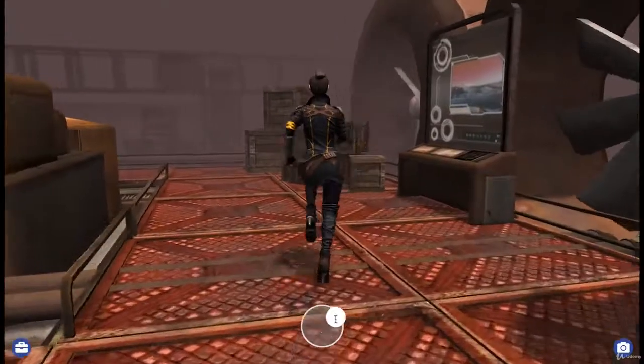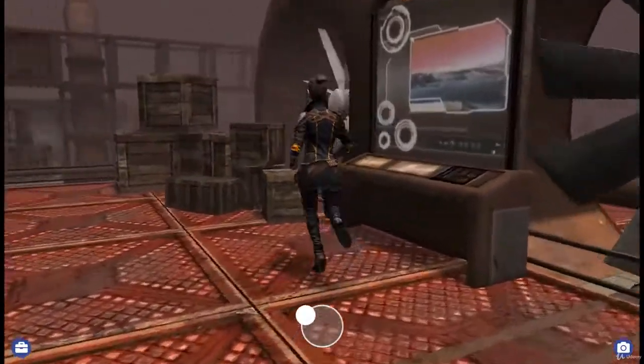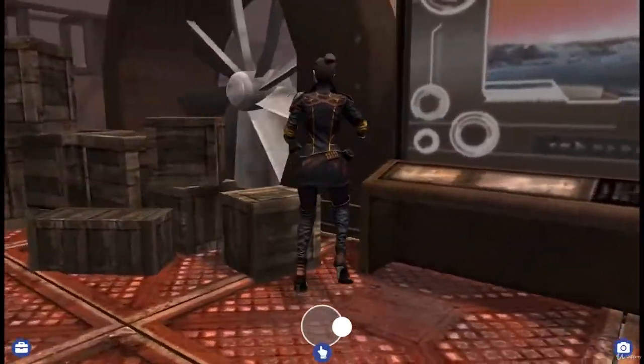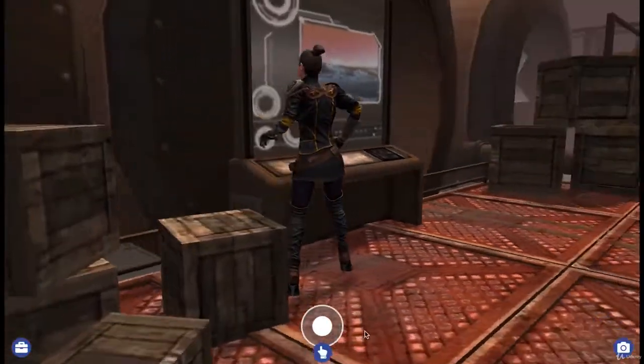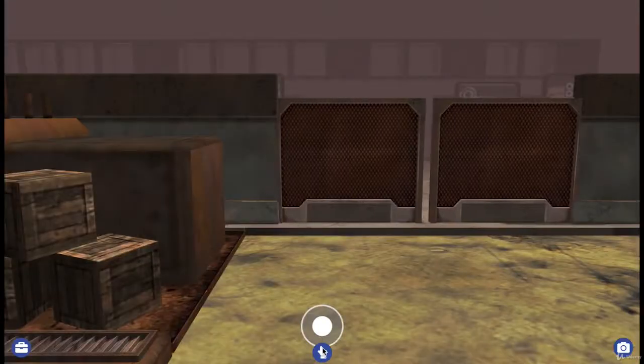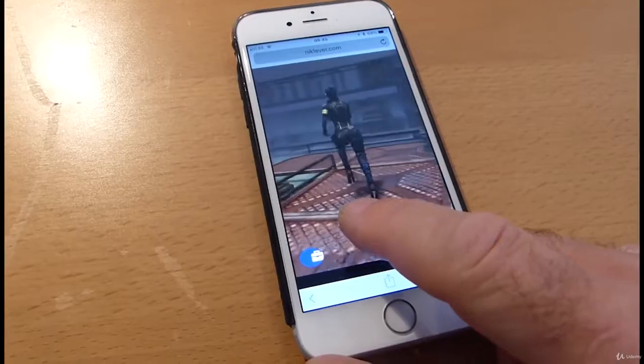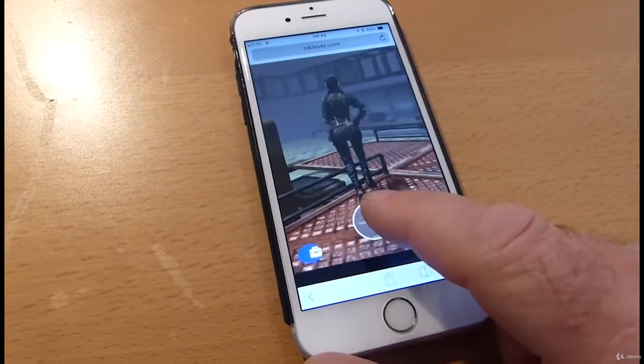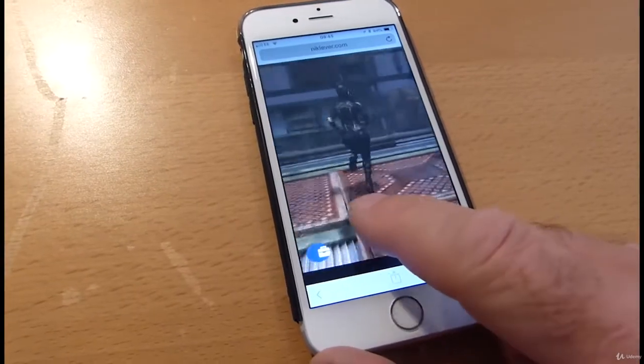Hi, I'm Nick Lever and I've been making video games for over 30 years. In this course we're going to look at creating a 3D RPG game that will run in a modern browser, including most mobile devices.